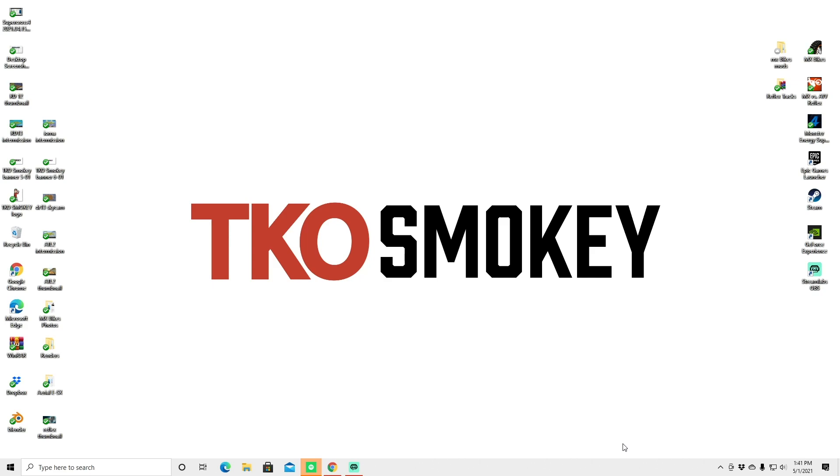If you've been finding these videos helpful, go ahead and smash that like button for me and consider subscribing. I'd really appreciate it. We just hit 600 subscribers on the YouTube channel so I'm super pumped about that.